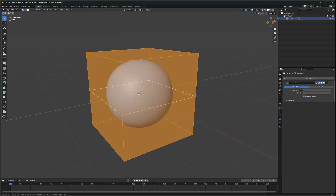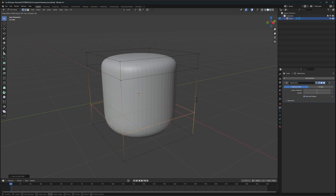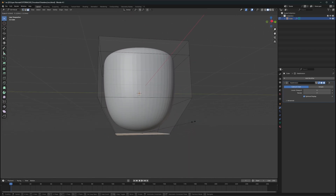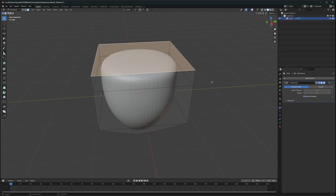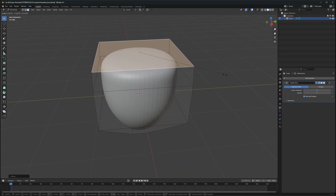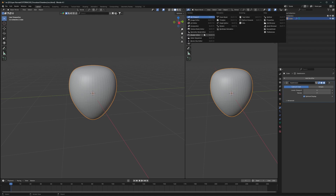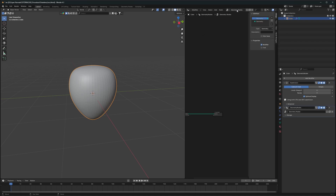Go into edit mode and press Ctrl+R to add an edge loop. Add more edge loops as per your liking, then shape it like a strawberry by scaling down the bottom and modifying the top as well. Next, let's add geometry nodes — go to the geometry node editor and click on New.